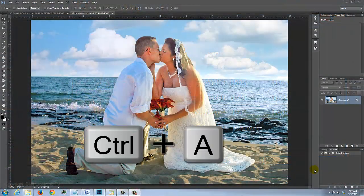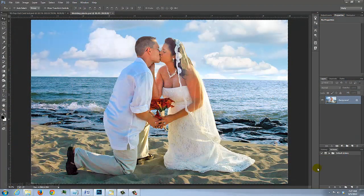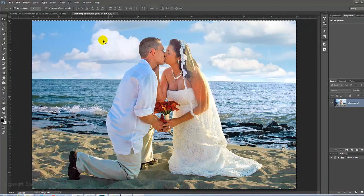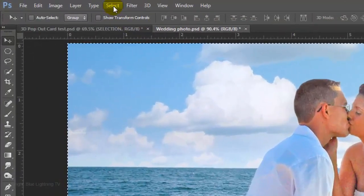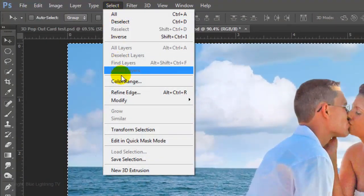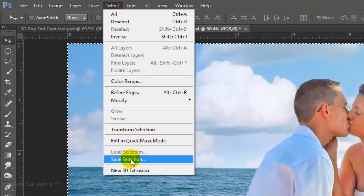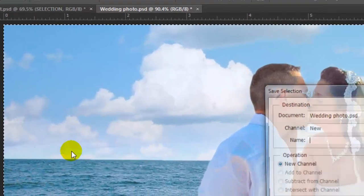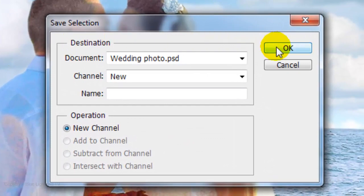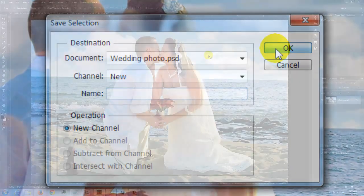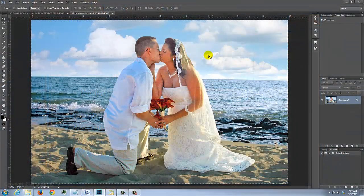Press Ctrl or Cmd+A to select the entire photo, then go to Select and Save Selection. Click OK to save it. We need to make a selection around the subjects so we can cut them out from their background.